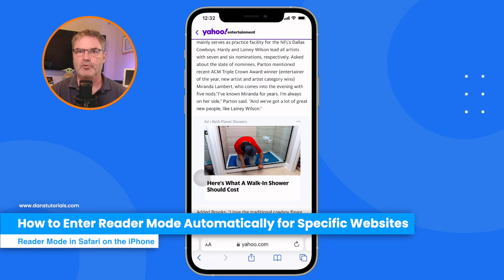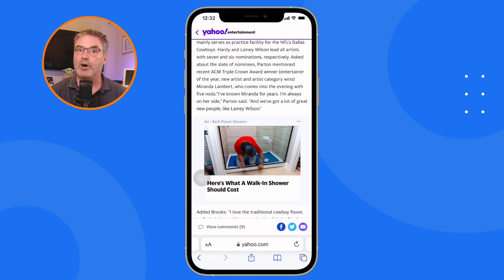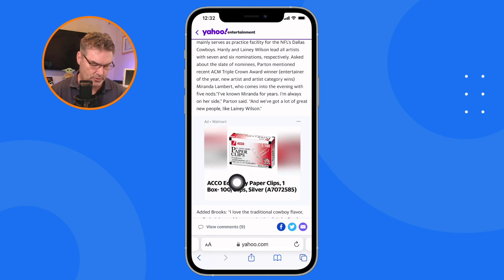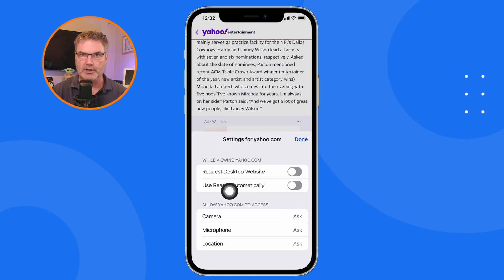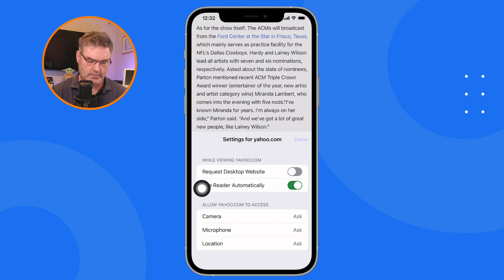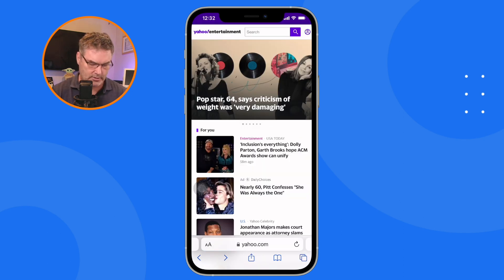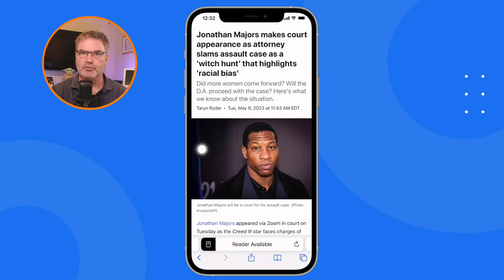We can also set this up to go into reader mode automatically when we visit a specific website. So let's say every time I go to Yahoo I want it to go into reader mode automatically when reading an article. To do that, go to an article, tap on the double A's — don't long press — and go to website settings. From there I can turn on 'use reader automatically' for yahoo.com. Now any time I visit an article on Yahoo it goes into reader mode automatically.